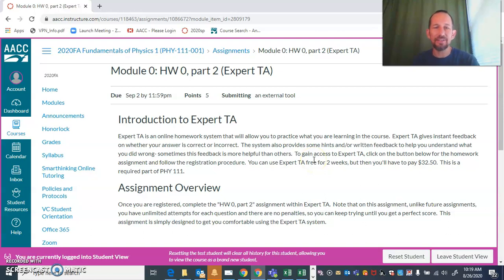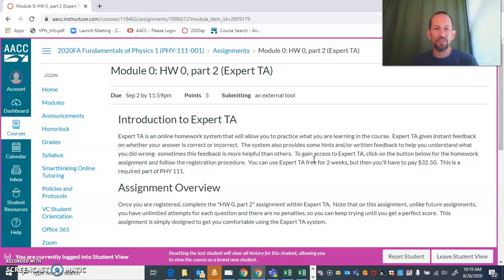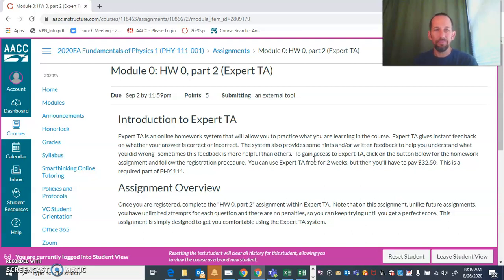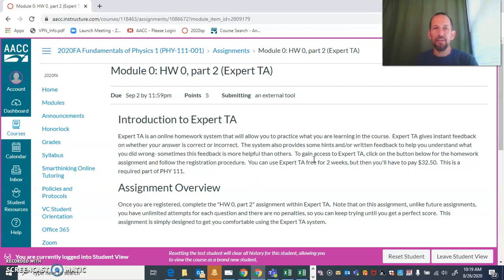ExpertTA is an online homework system that we're going to be using this semester. The cost is about $33. You can certainly take advantage of their free two-week trial, and then at the end of that time or sometime before it runs out, you can go in there and pay the $32.50. That way, just in case you end up dropping the class—which I hope you won't—you might as well wait a week or so and take advantage of the free trial.